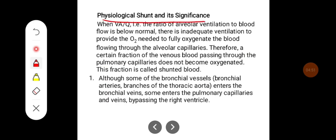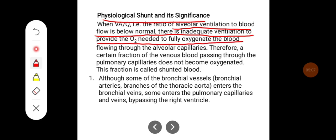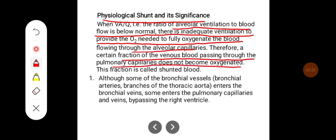Physiological shunt and its significance: when the ventilation-perfusion ratio — the ratio of alveolar ventilation to blood flow — falls below normal, there is inadequate ventilation to provide the oxygen needed to fully oxygenate the blood flowing through the alveolar capillaries. Therefore, a certain fraction of venous blood passing through the pulmonary capillaries does not become oxygenated; this fraction is called shunted blood.